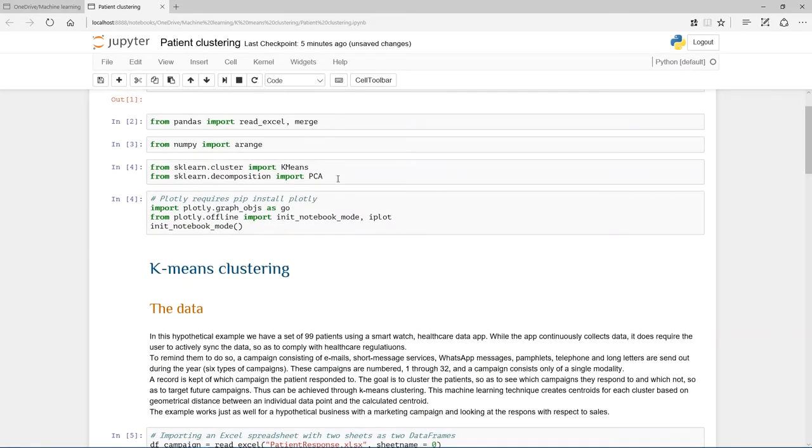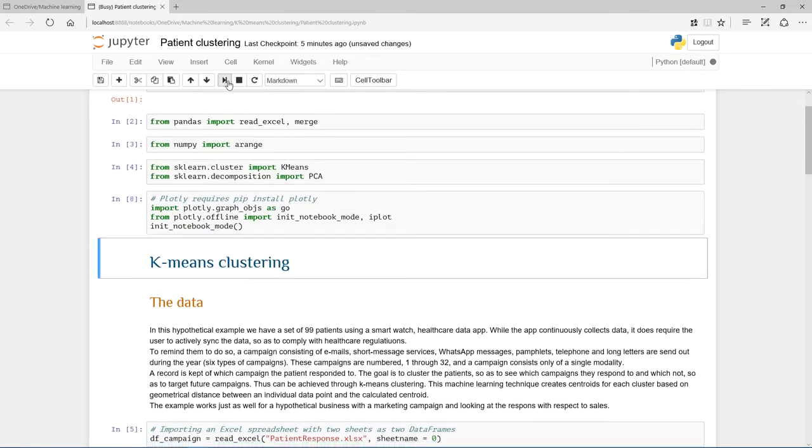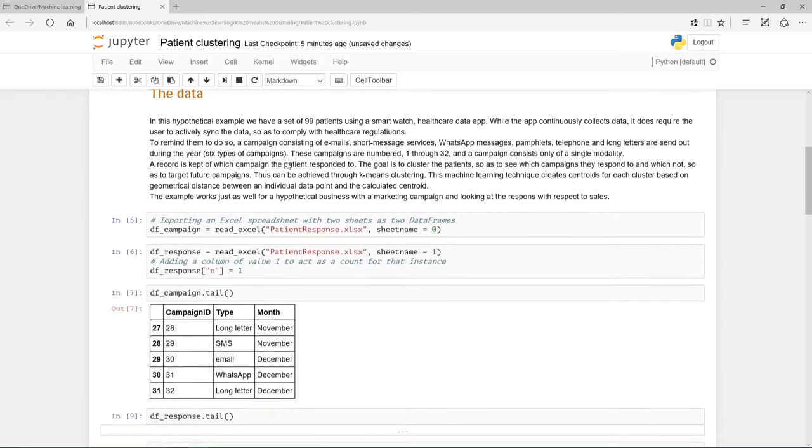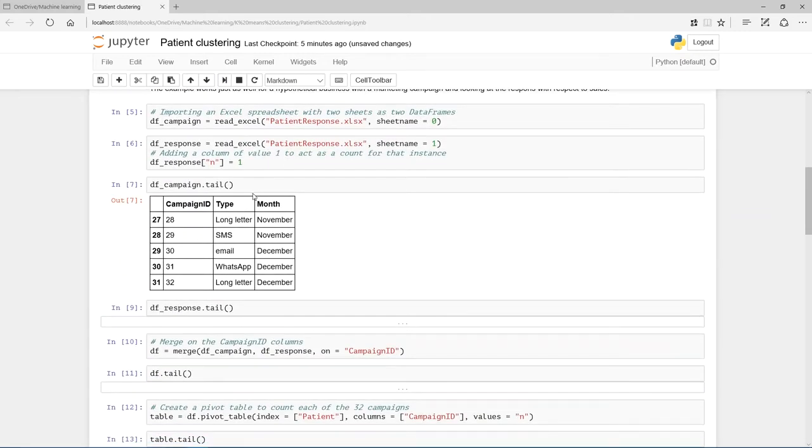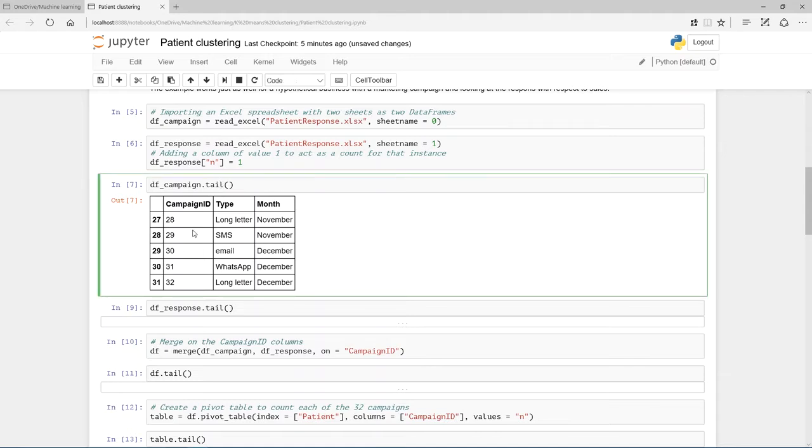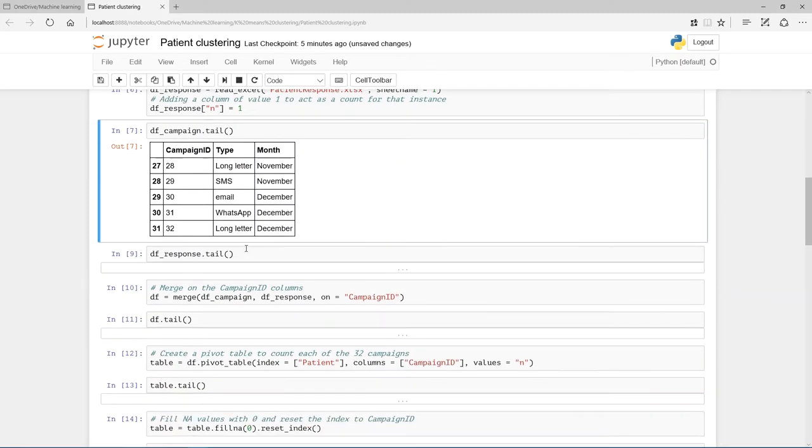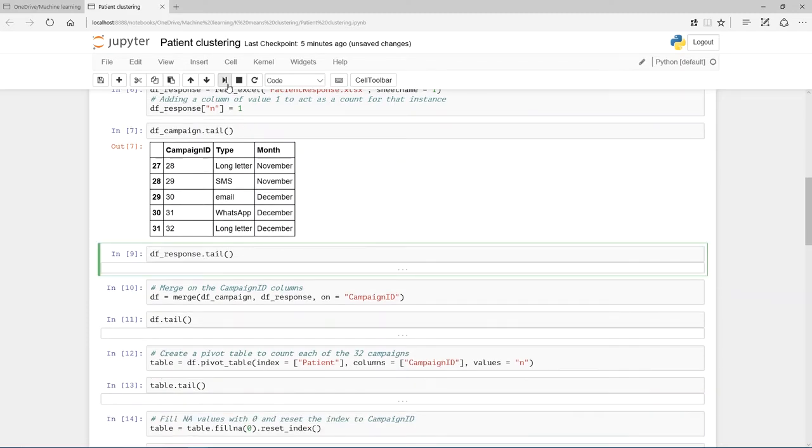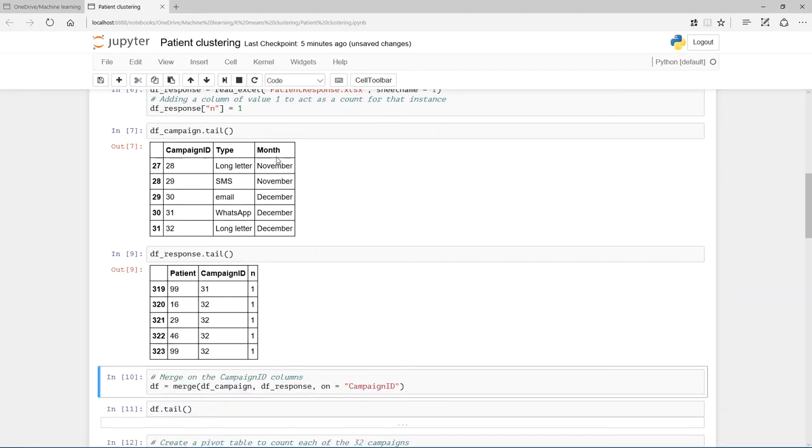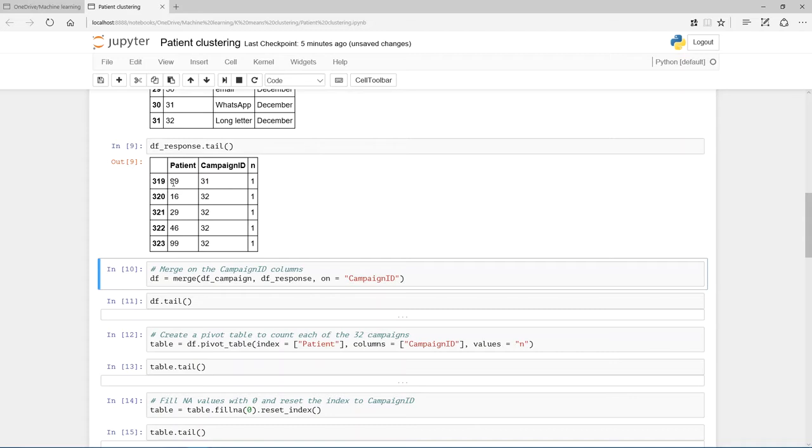Let's have a look at the campaign data frame. So we see the campaign ID. I used the tail method here. For instance, campaign 28 was a long letter sent out in November. SMS sent out in November. December, there were email, which was campaign 30, a WhatsApp campaign 31, and a long letter campaign 32. Let's look at these responses. Here's the last five. You see 323 responses from the 99 patients.